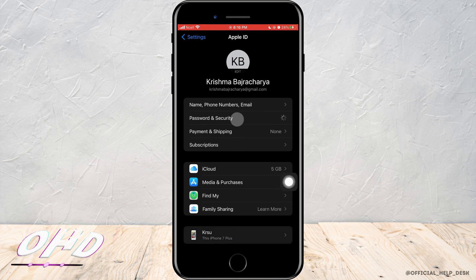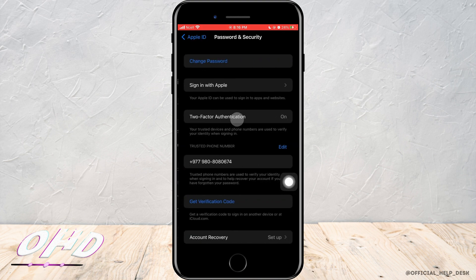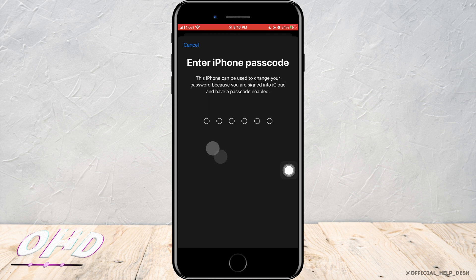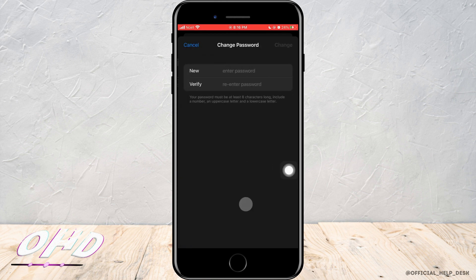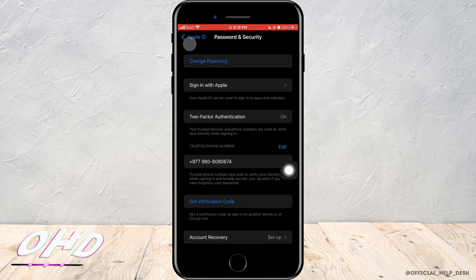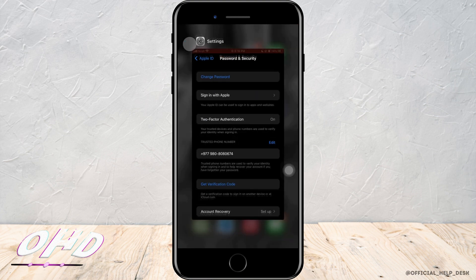After that, tap on Password and Security. Here you want to change your password — tap on Change Password. Enter your phone code, then enter your new password and re-enter your password, then tap Done. This might help you solve the problem.